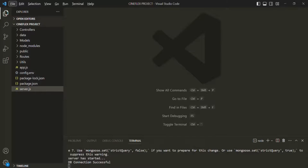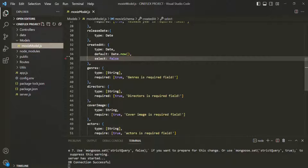In order to learn about virtual properties, let's first go ahead and open our movie model. A virtual property is basically a field that we can define on our schema, but it will not be persisted. That means these fields will not be saved in the database. Usually, we use virtual properties by deriving them from an existing field.